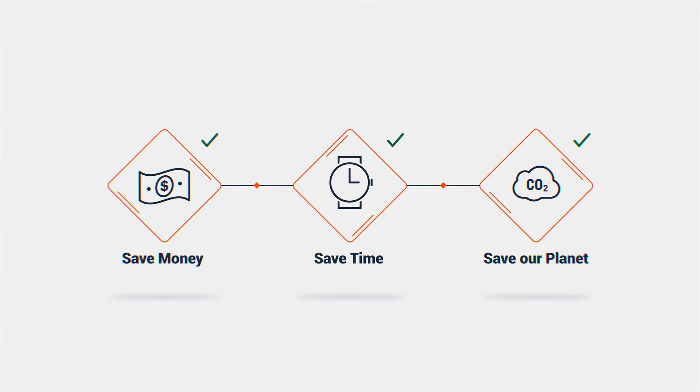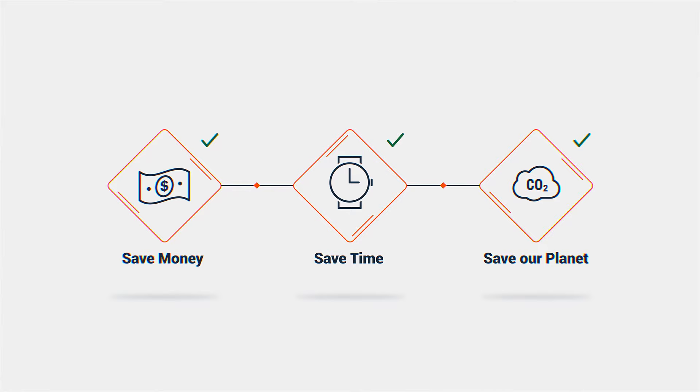Join us in building a future beyond distance. Visit avator.co to learn more.